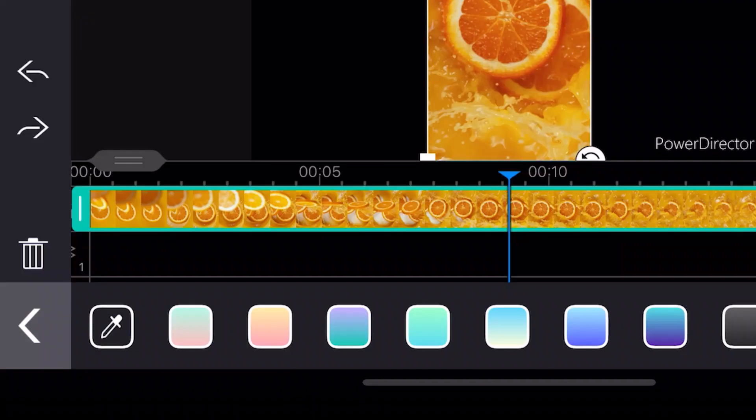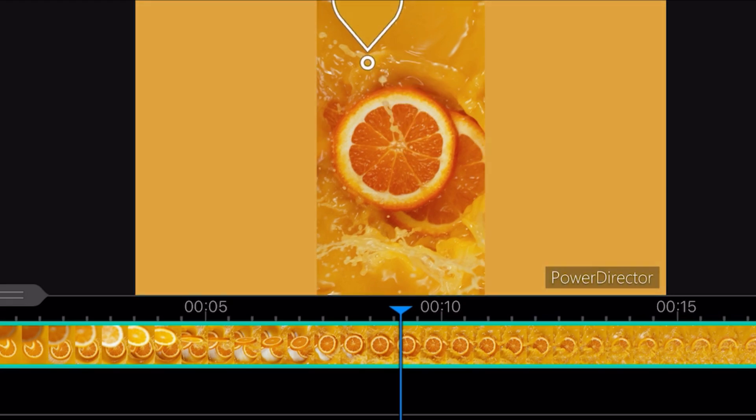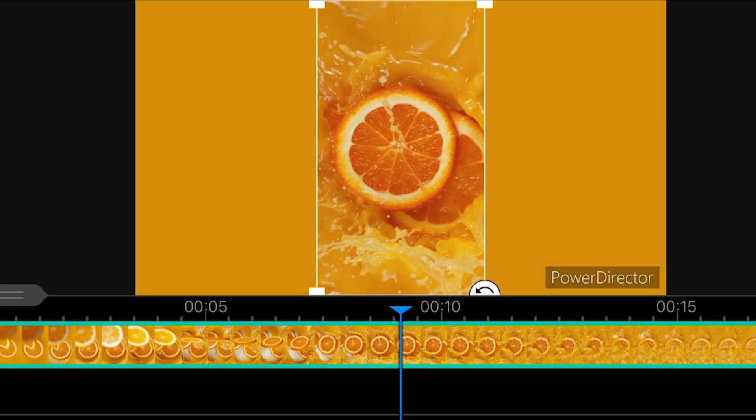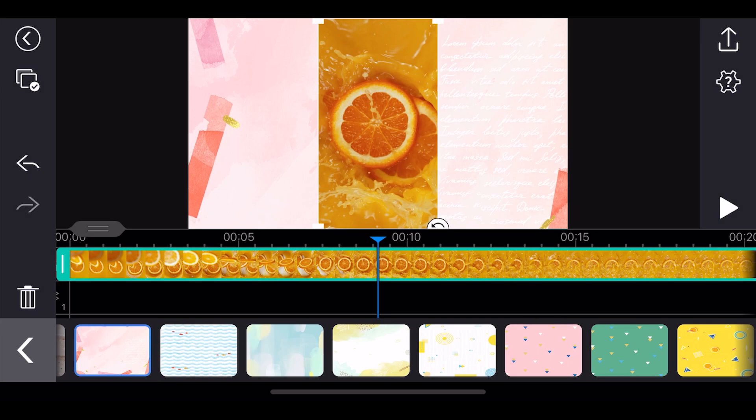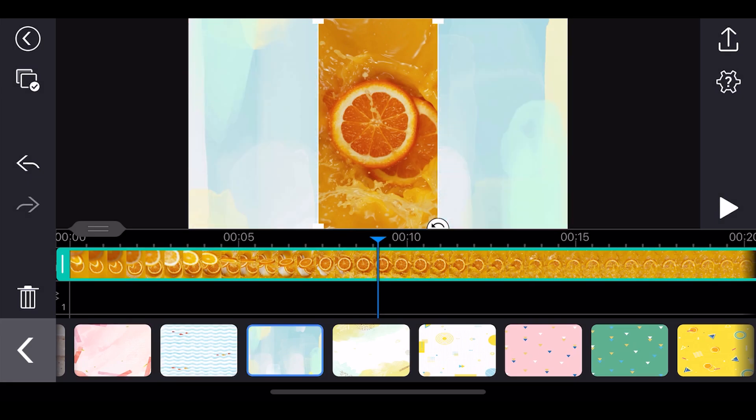Now moving on to the PowerDirector app — what new updates do we have this month? You guys know about the recently added fit and fill feature. Now we've enhanced it to add more background options. This includes a color dropper to pick out a color from the preview window so you can accurately select a color that matches your clip, or fill your background with 30 different fun colorful patterns.